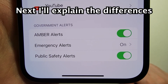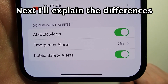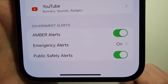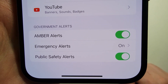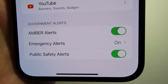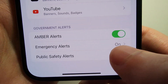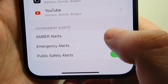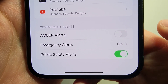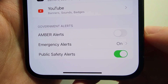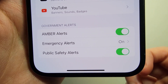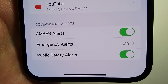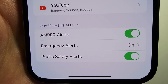Now for some countries, you actually can't change this. But for the USA, you can turn them off or on. So for example, we have Amber Alerts — right now it's on. If you want to turn it off, just press right there, but I'm going to turn it back on. Amber Alerts is when someone goes missing.